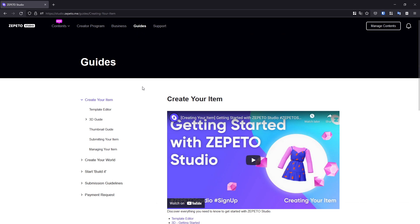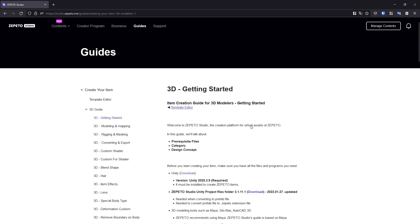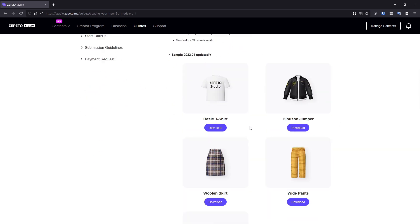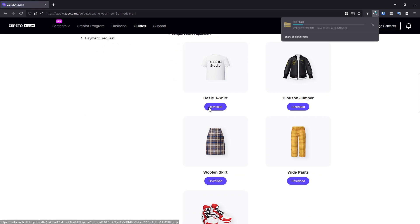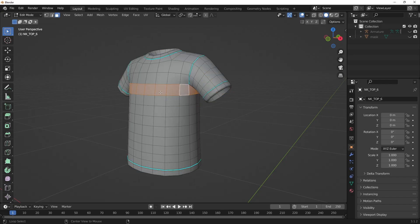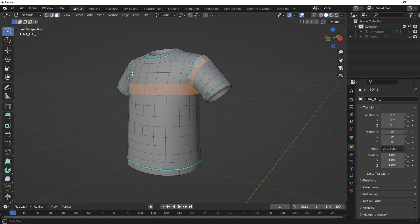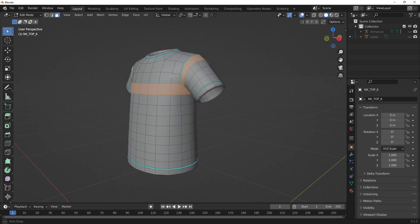If you need some reference for topology, you can use the template objects from the Studio Guide as a reference as well as the creator base set's mask. Look at how these objects are shaped by the flow of their face components, and use that as a reference for your own item.